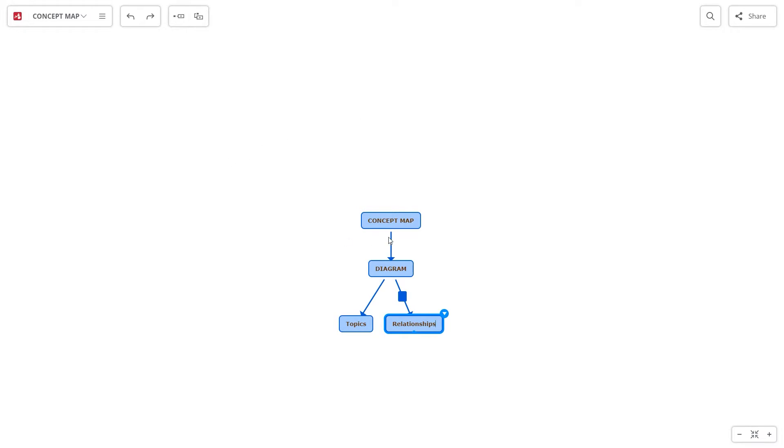Write the linking word or phrase on the relationship label. Try to use single words or short phrases.